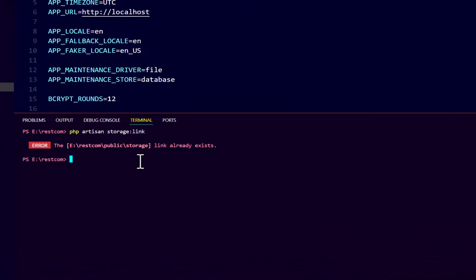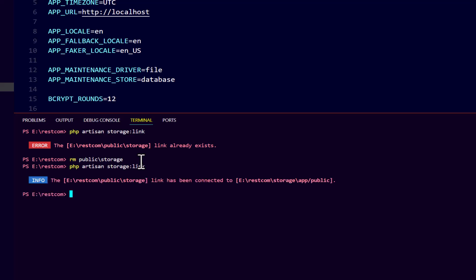If I type here 'rm' - rm is to remove - then 'public/storage'. In that way we remove our previous link with our public folder and storage folder. Then we're going to type 'php artisan storage:link' again to relink. You can see link has been connected to the folder.